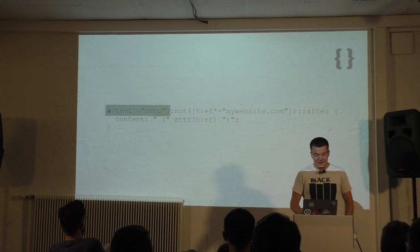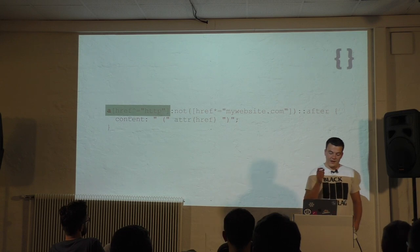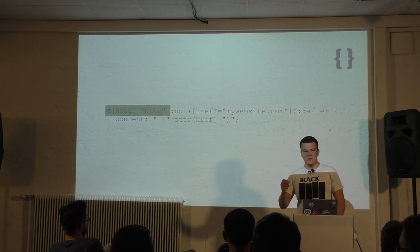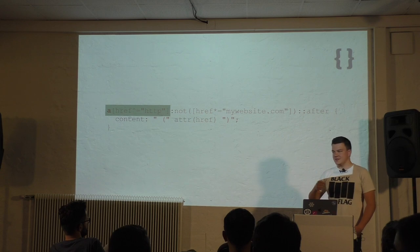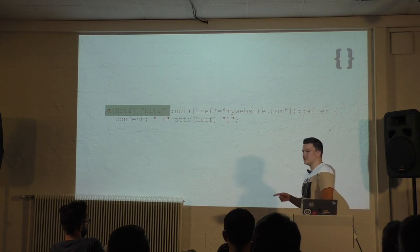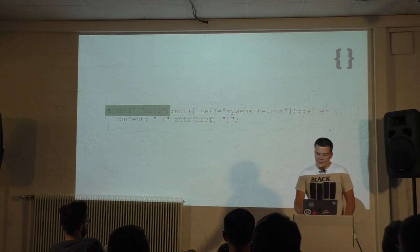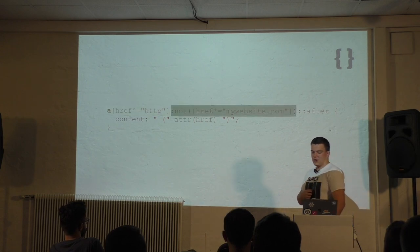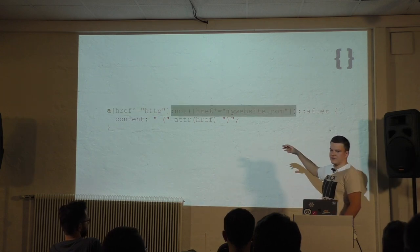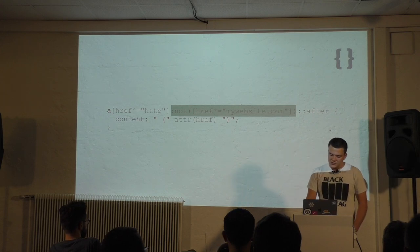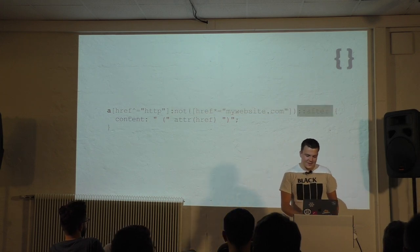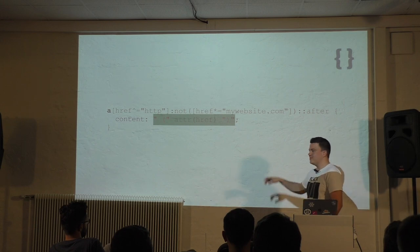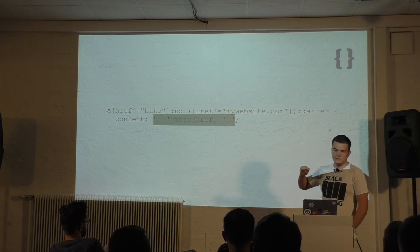What it does, it selects all links that have an href attribute that starts with HTTP. That includes HTTPS as well, but doesn't include anchor links or relative paths. We exclude all absolute links to our website. So you would have to change the domain here. And we use a pseudo element to add the value of the href attribute in parentheses right next to the word.